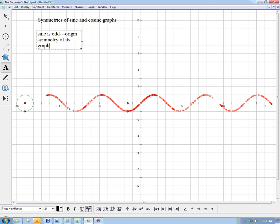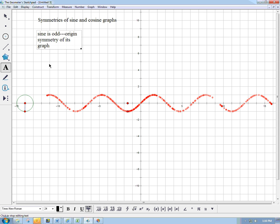Sine is odd — origin symmetry of its graph. It's important to remember the way this symmetry comes from the unit circle — that has a different feel from what the symmetry is I'm talking about here. I'm not saying that you take a point on this circle and zoom it across the circle and get the same sine value — it's a little tricky to keep them straight. But when we look at the graph, with angle on the horizontal and height on the vertical, it's going to have an origin symmetry.